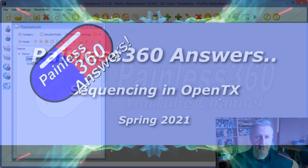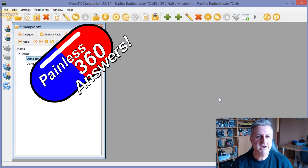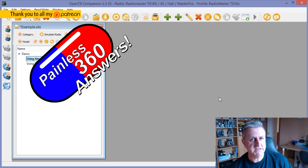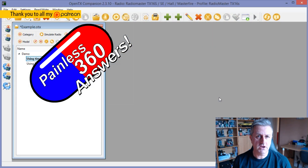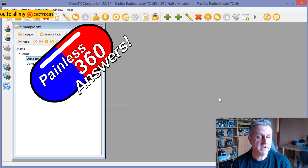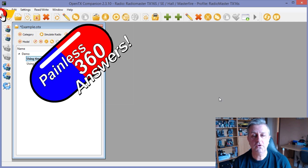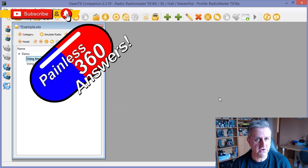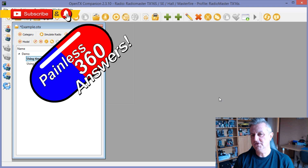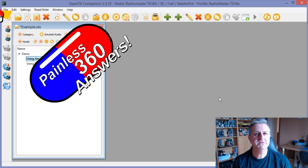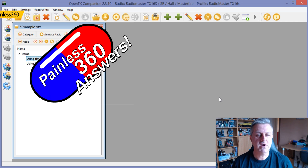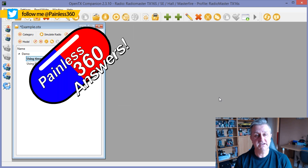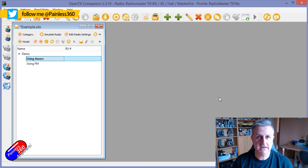Hello and welcome to the video. This is a quick video in the Painless Answer series — it's actually an OpenTX quick tip, so if you're interested in knowing more about some of the cool stuff you can do with your OpenTX powered radio, go and check out that series. I'll put a link below.